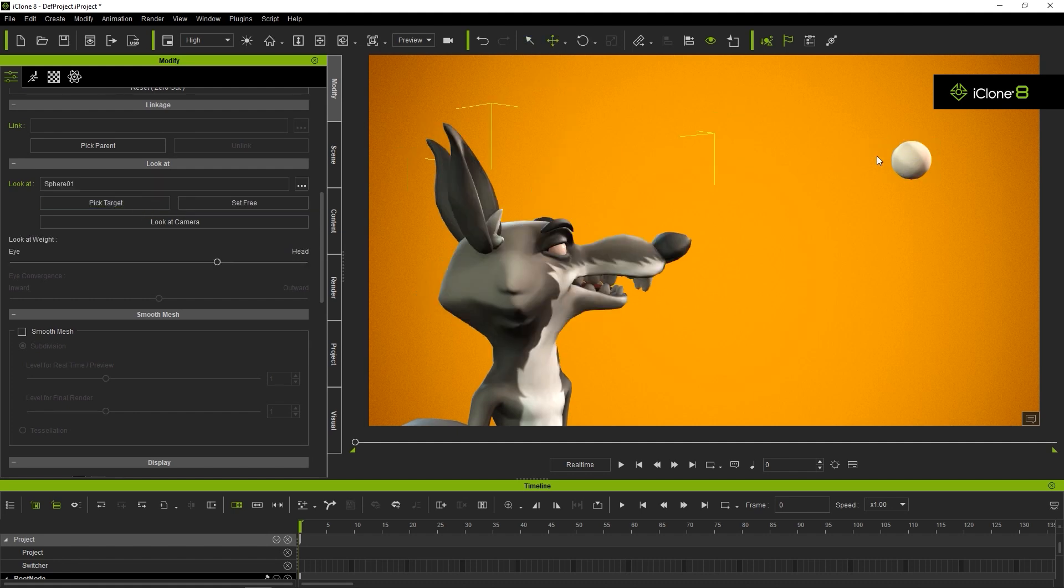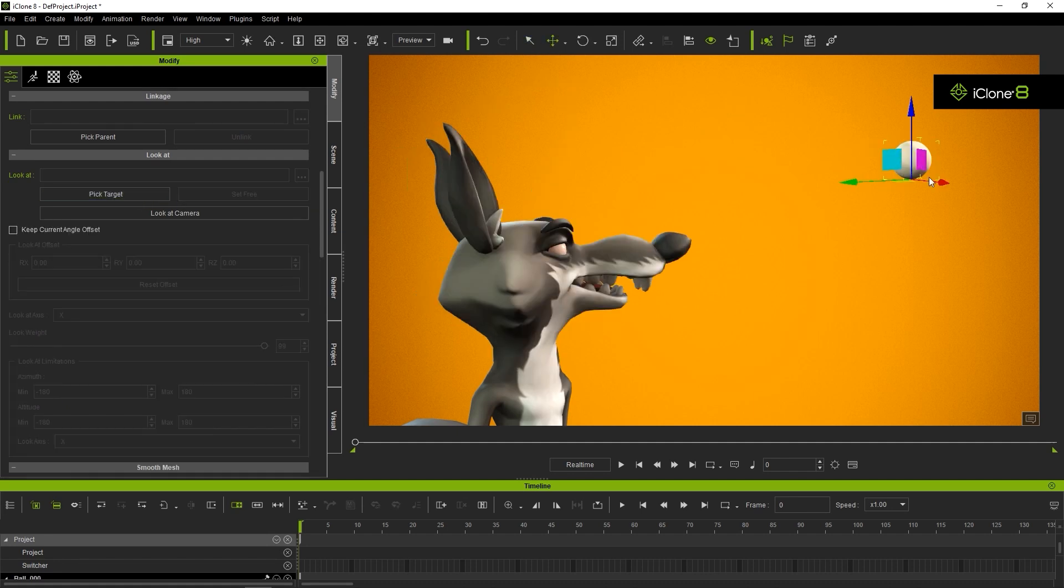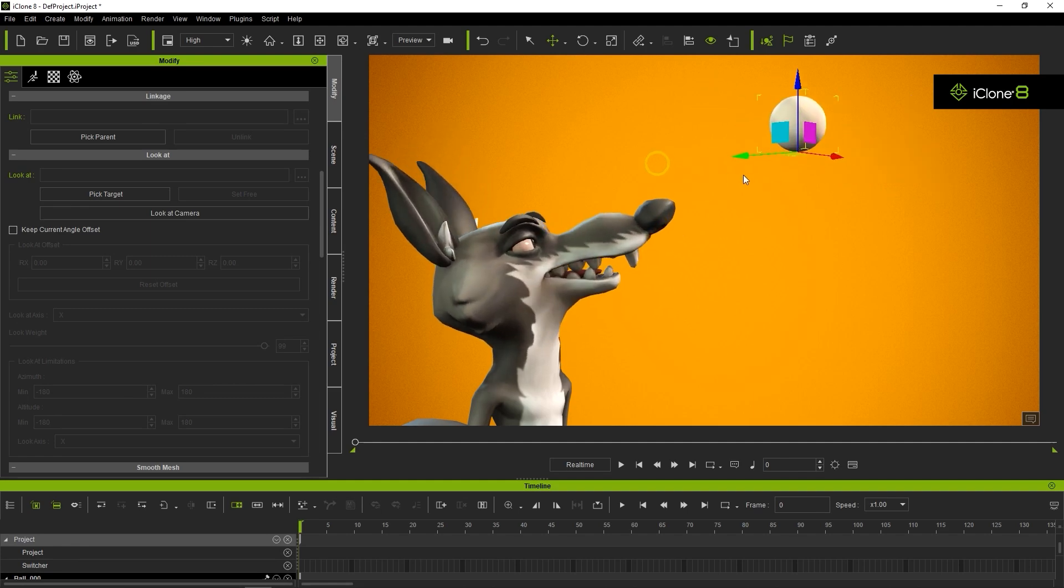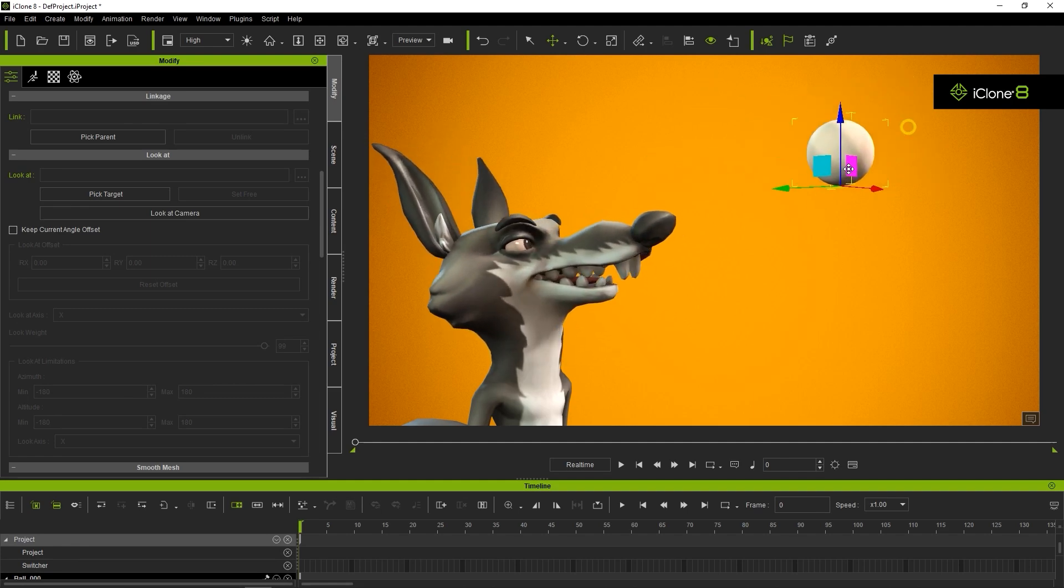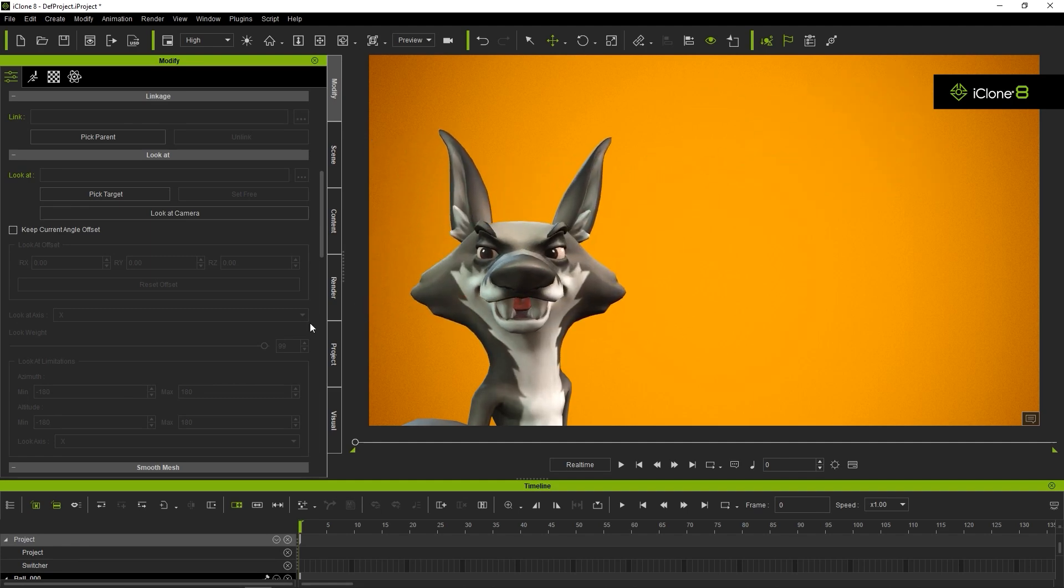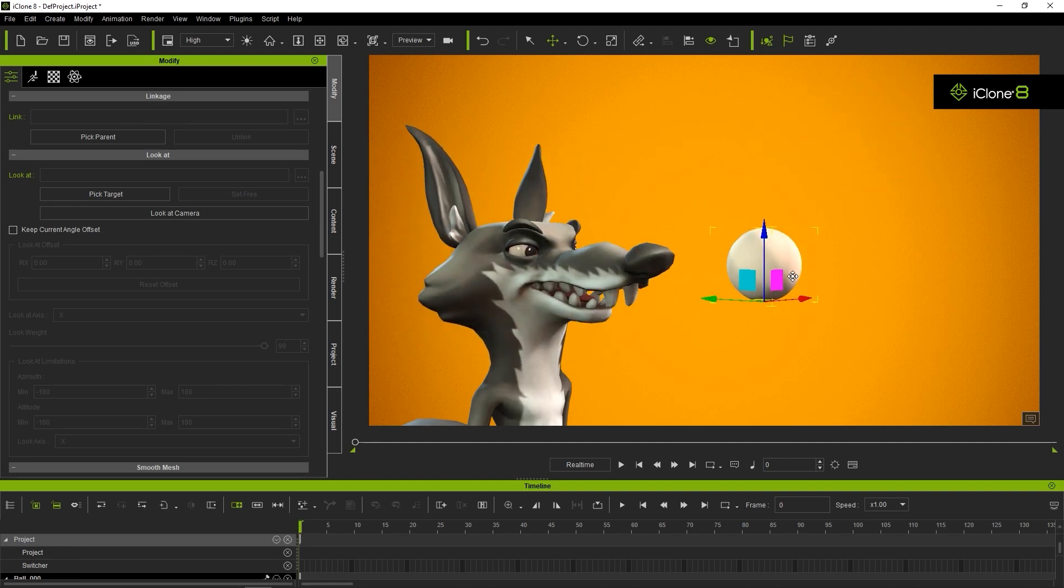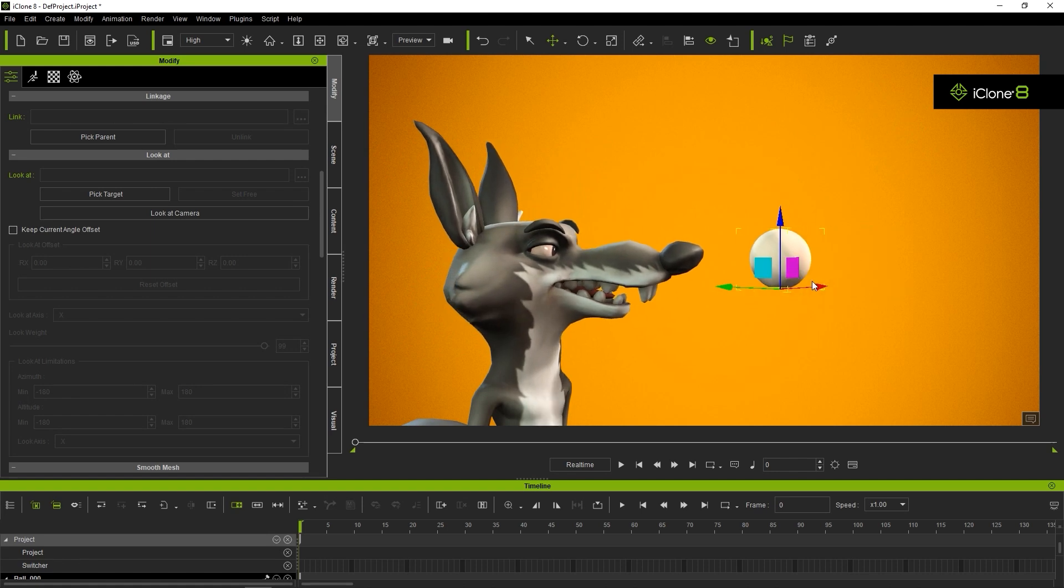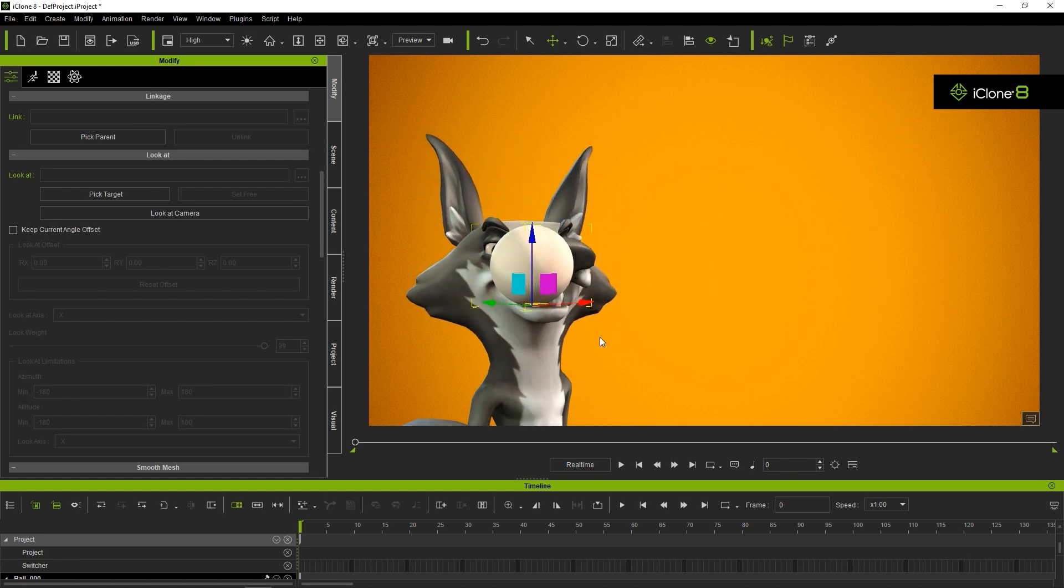If you move that asset around, then the character's eyes will follow it, also driving the head rotation as well. You can set the strength of the head follow versus the eyeball follow, but that's for another tutorial.